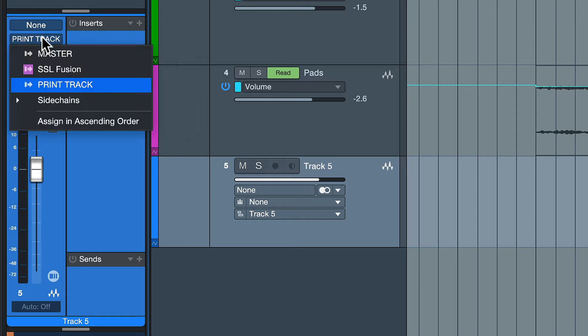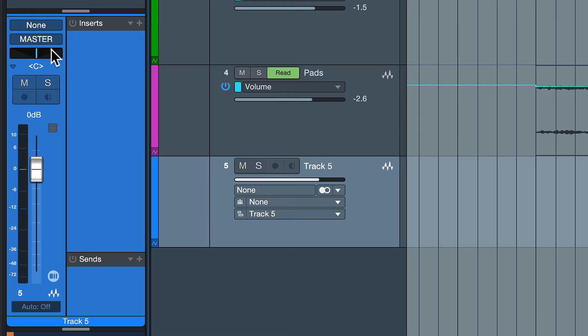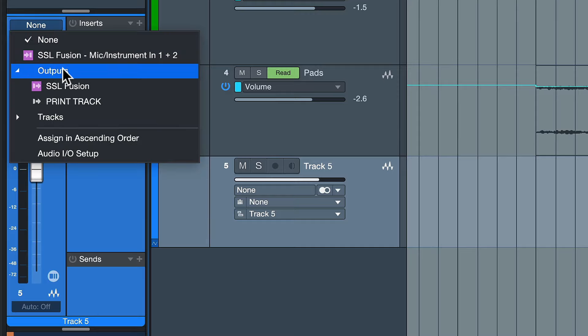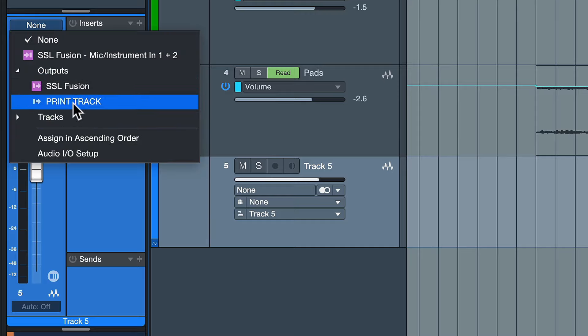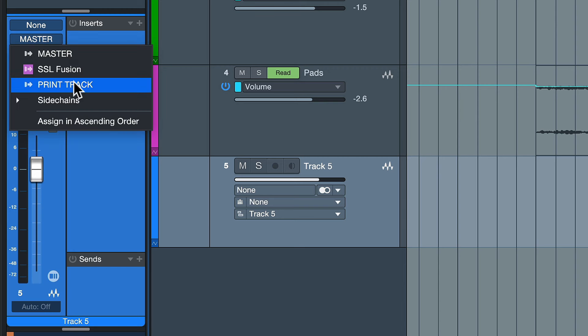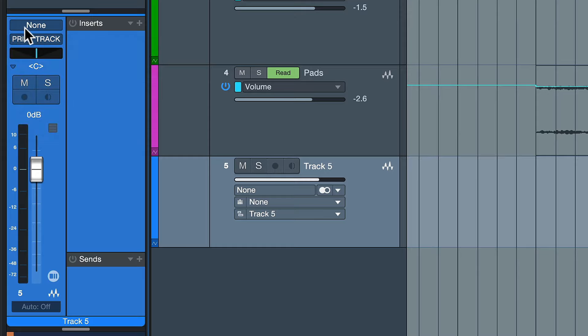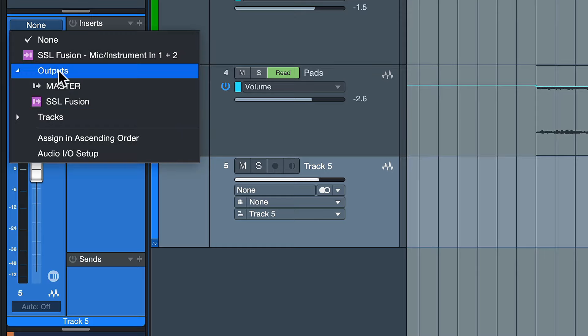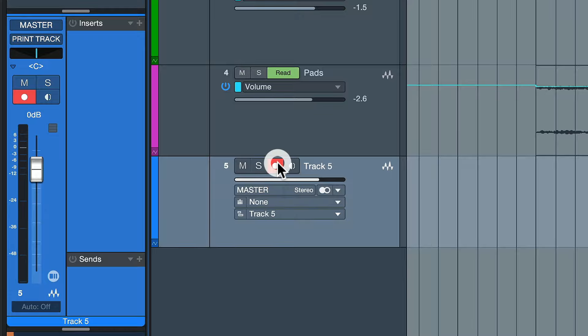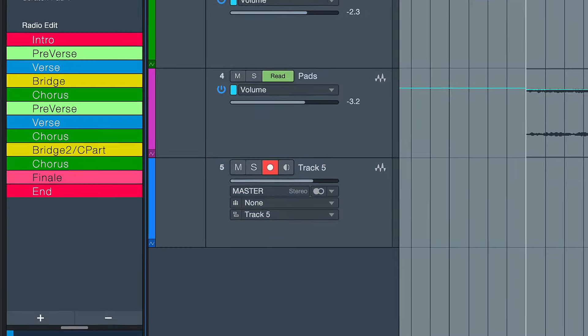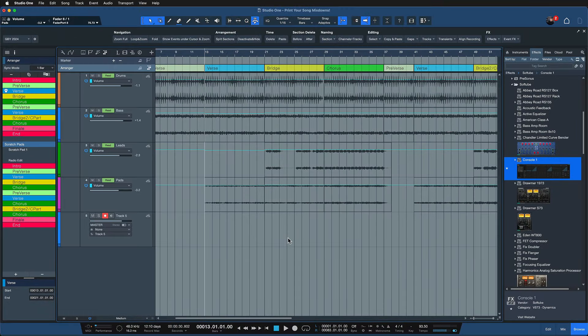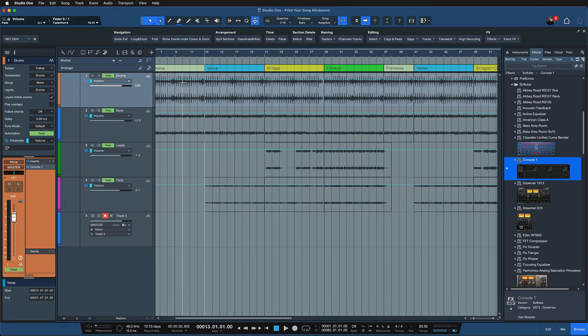Notice how when the master is set as output I can actually not select it as an input here and that is because Studio One is assuming a feedback loop and wants to protect our ears, right? But as soon as I have this dummy output, the print track, now I can suddenly assign the master output as audio track input and as soon as I record on this print track that we've created together, I can now record and capture every section exactly as I'm hearing it.